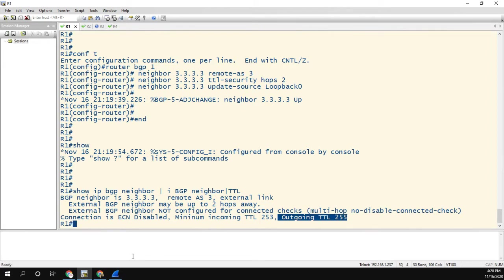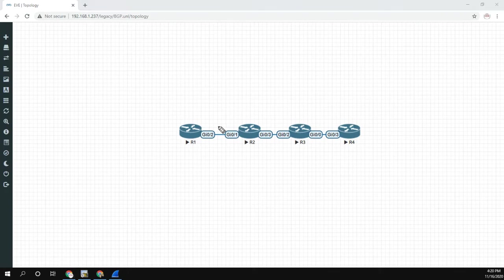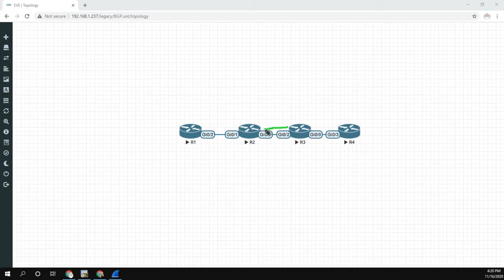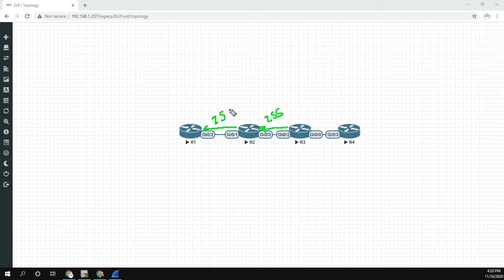Now, if we look at the diagram, we can kind of confirm what the TTL should be. So from three, it's going to send the packet to two with 255. It'll decrement by one, send it over to router one with 254.